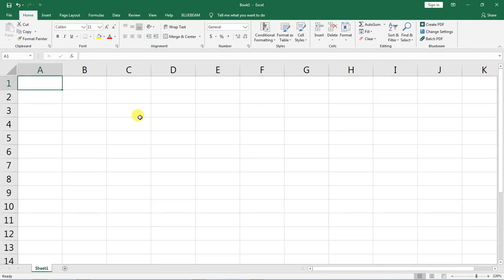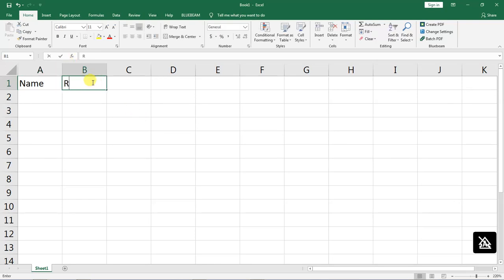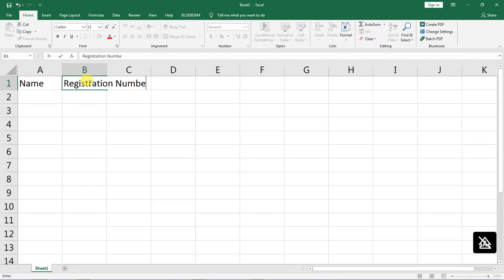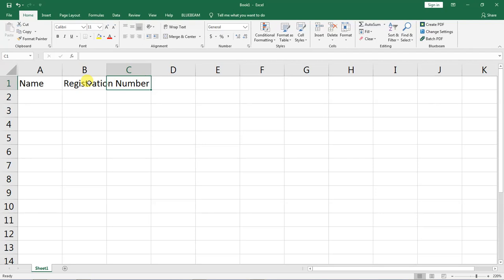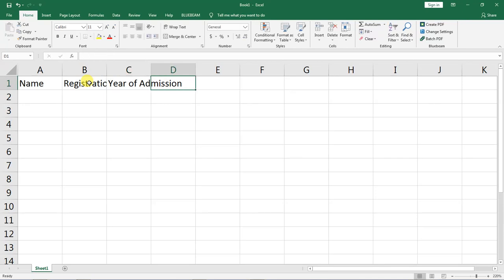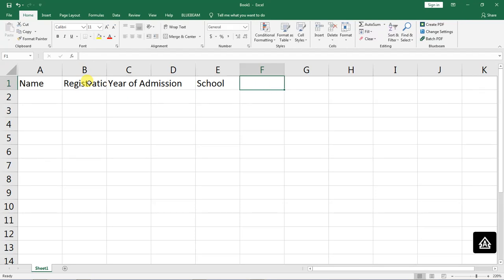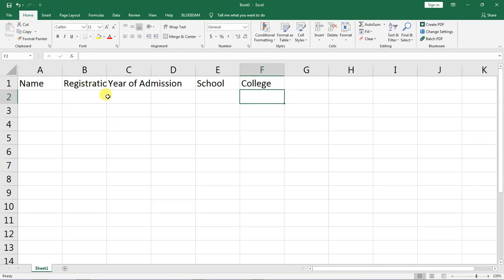The following are the headers or the parameters that I want to capture: the details of the students. So I will start by a student's name and registration number. I will capture year of admission, also capture the school they belong to and their college.